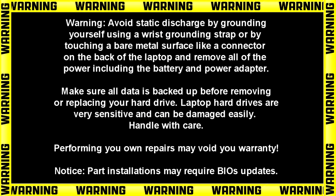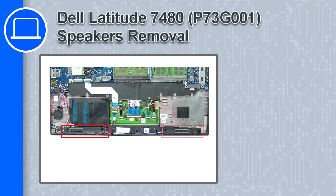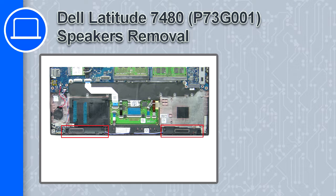How's it going? This is Ricardo, and in this video I'll show you how to remove the speakers on a Dell Latitude 7480.